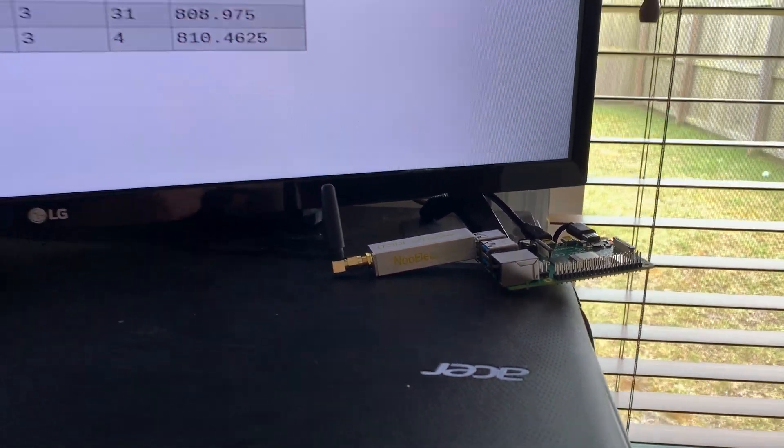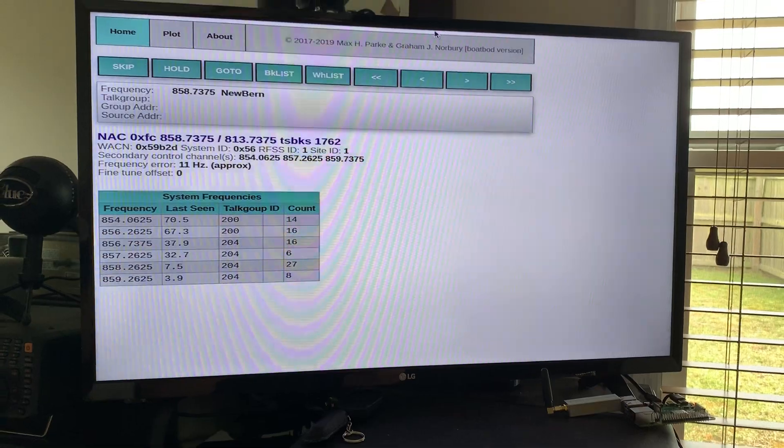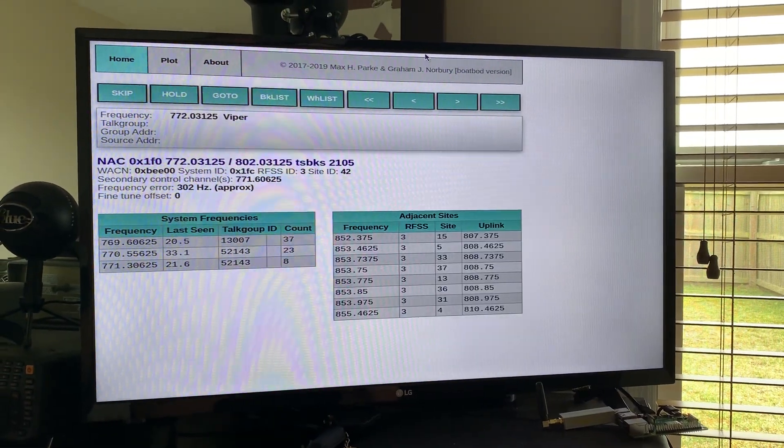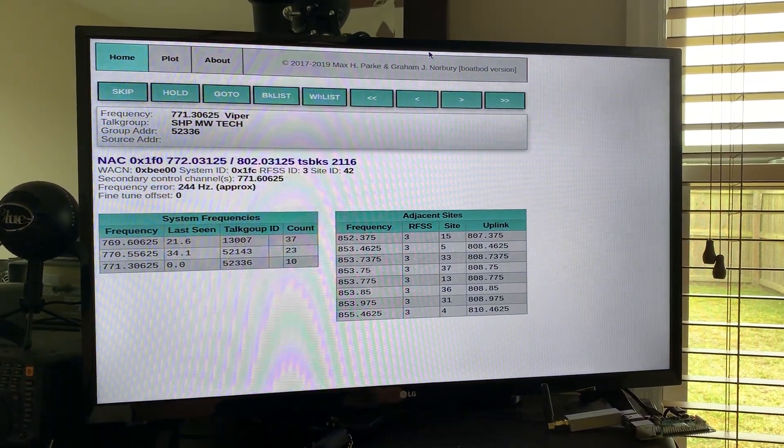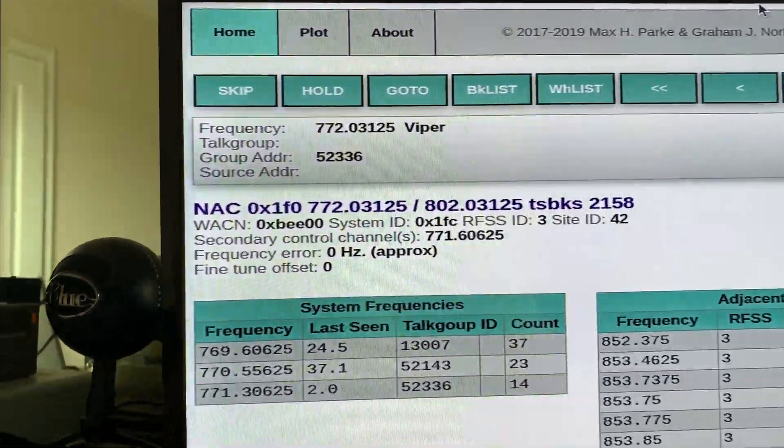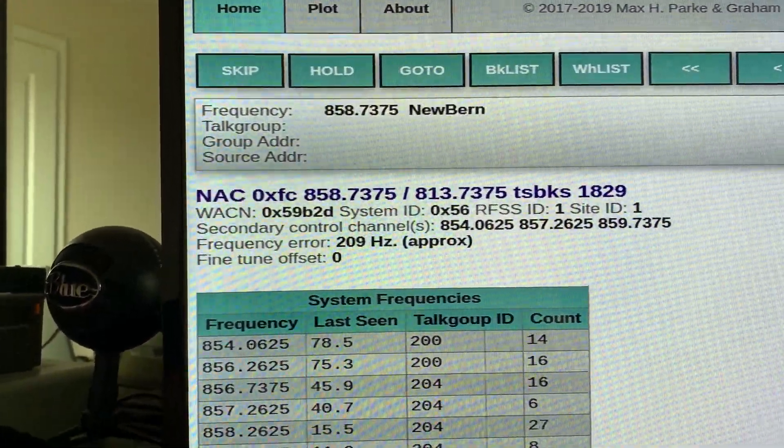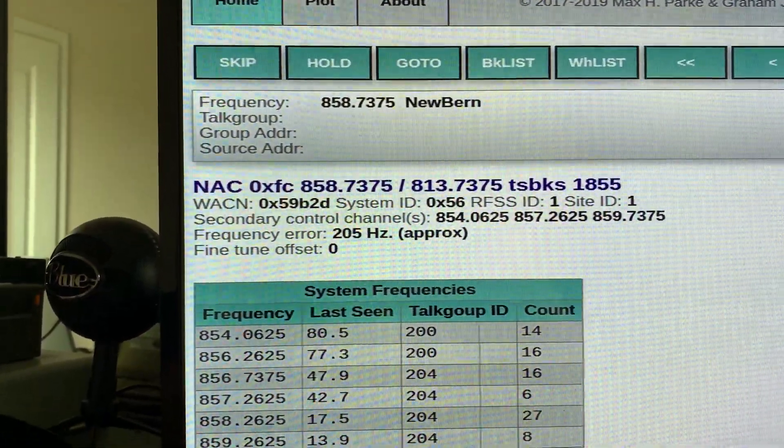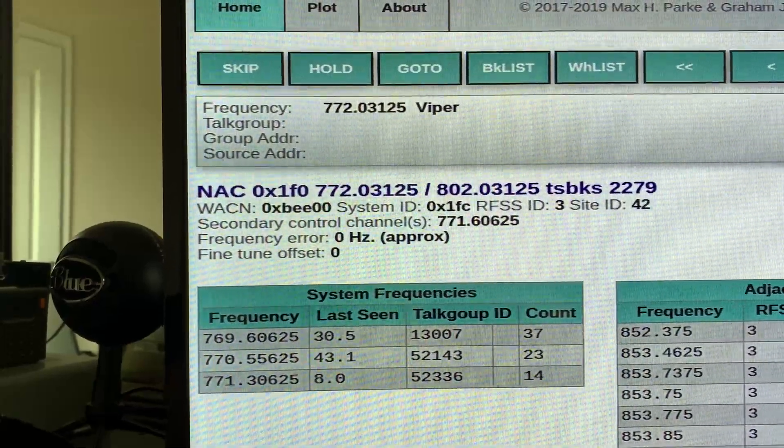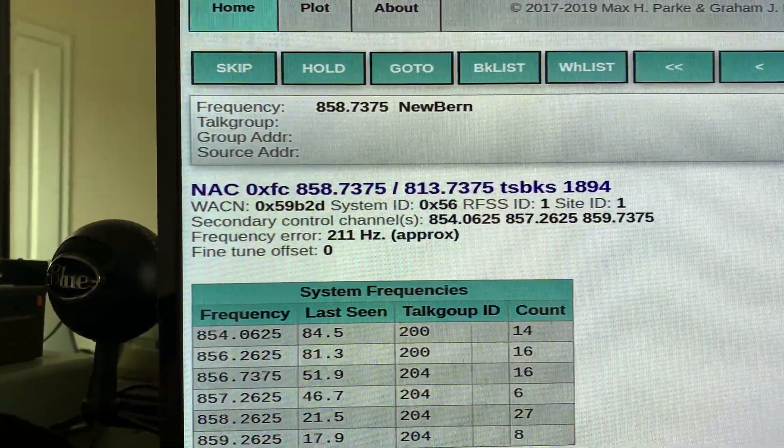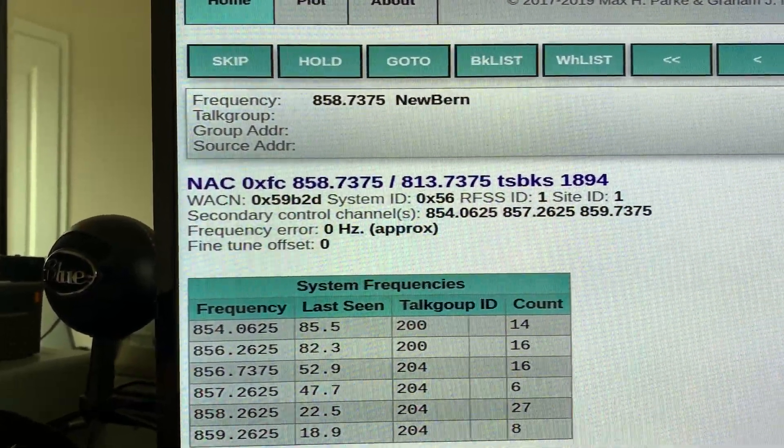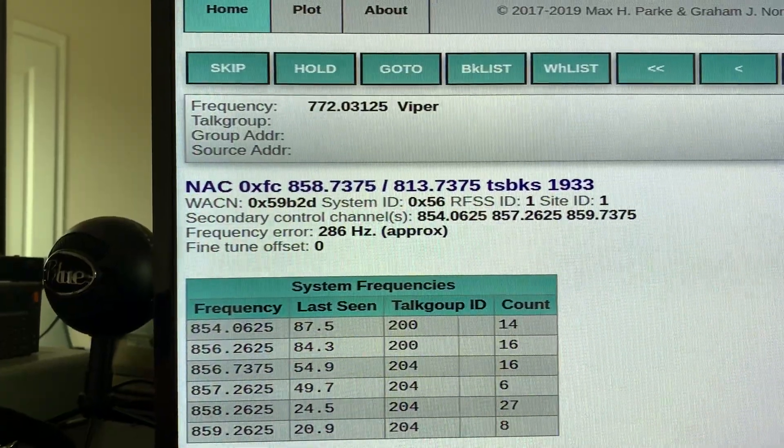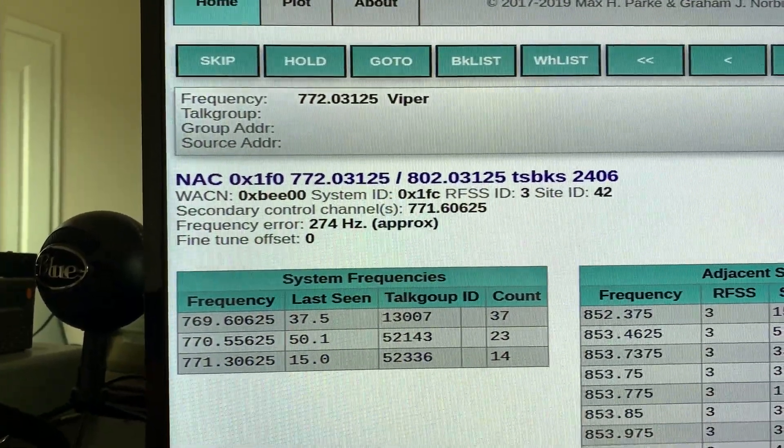I have a software program configured called OP25, and I'm tracking the digital frequencies for North Carolina Viper, which is the emergency system, and the New Bern city services—police, EMS, utilities, everything.